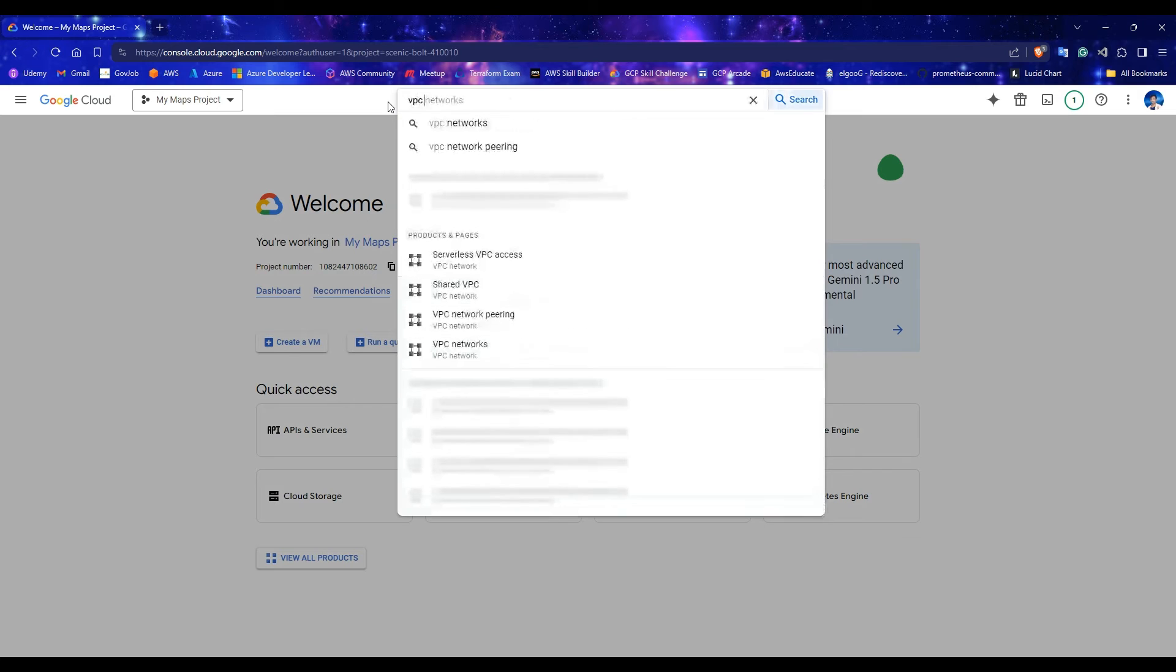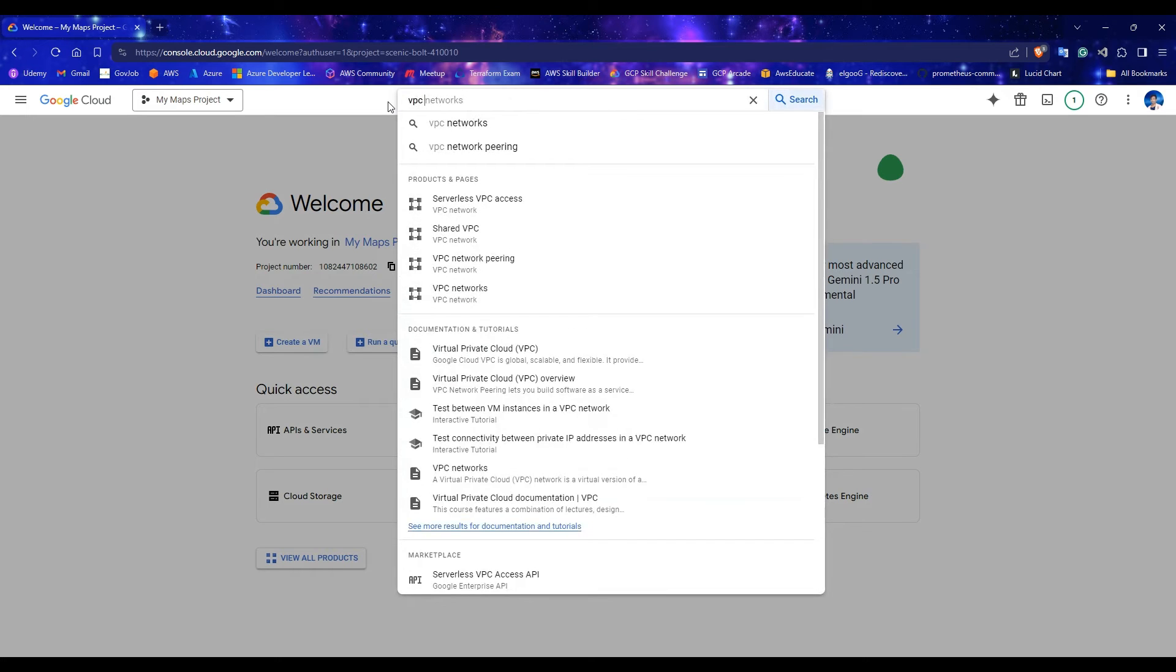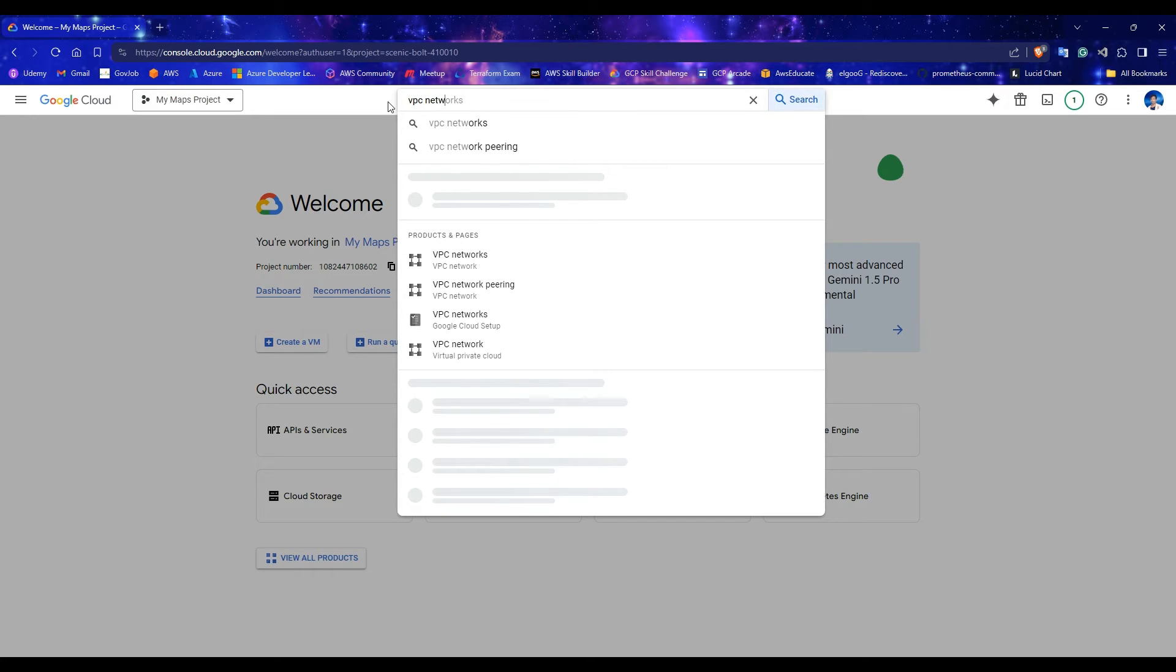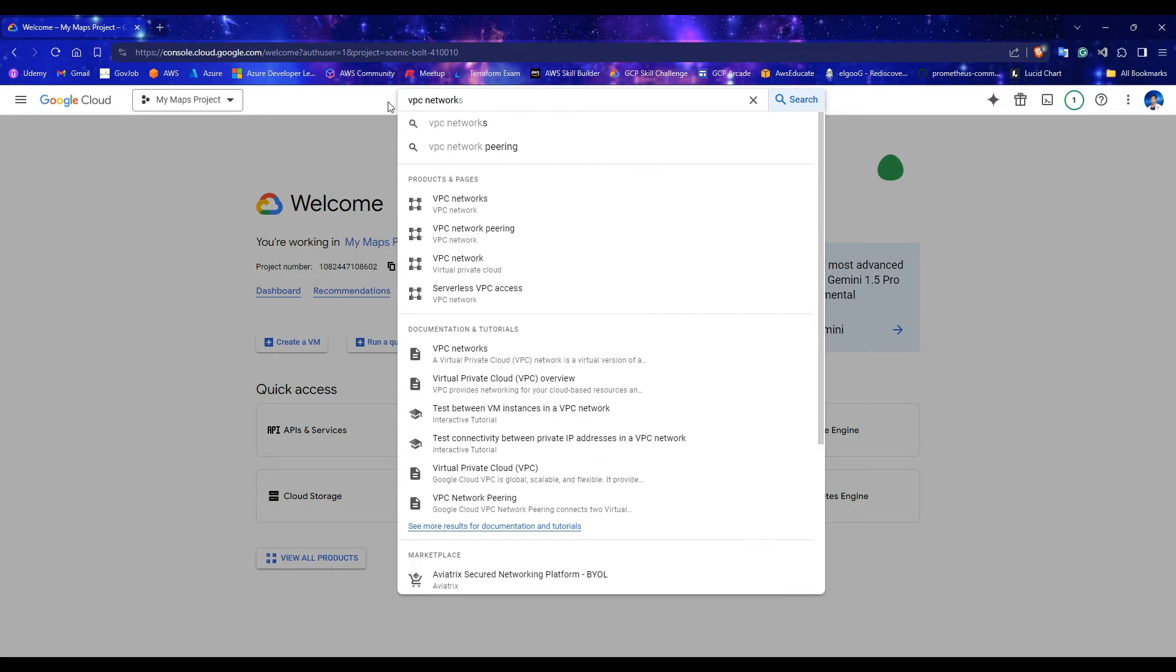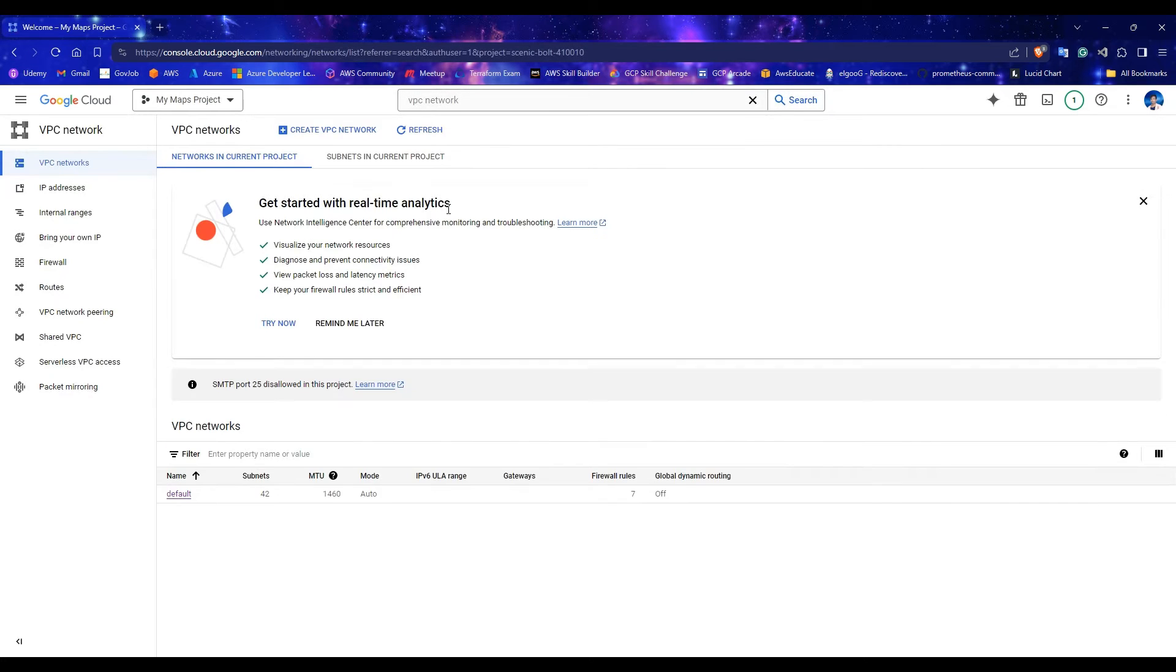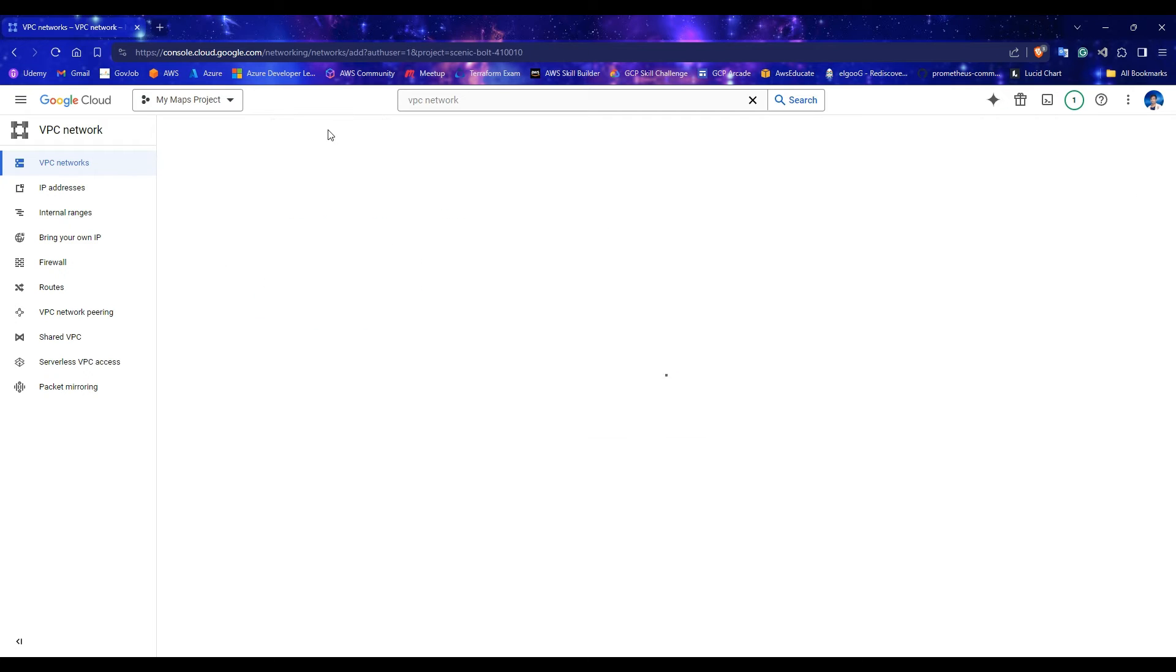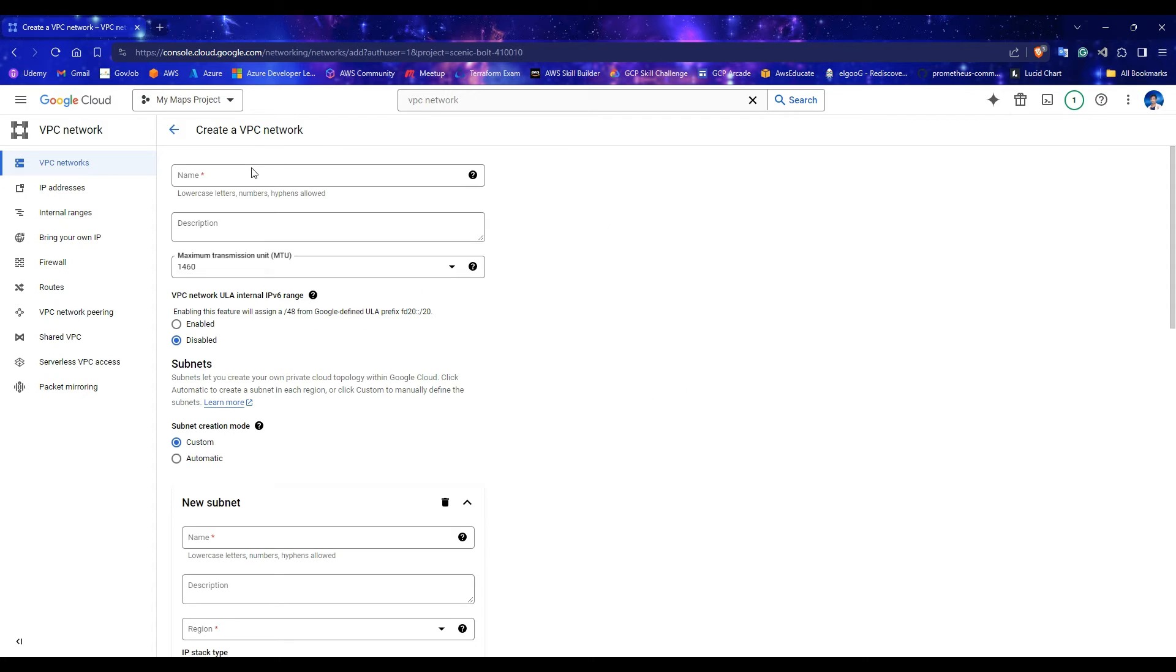Search for VPC Networks and click on the VPC Networks option. You can see there will be a default VPC. Leave it and click on Create VPC Network button. Enter a name for your VPC Network.